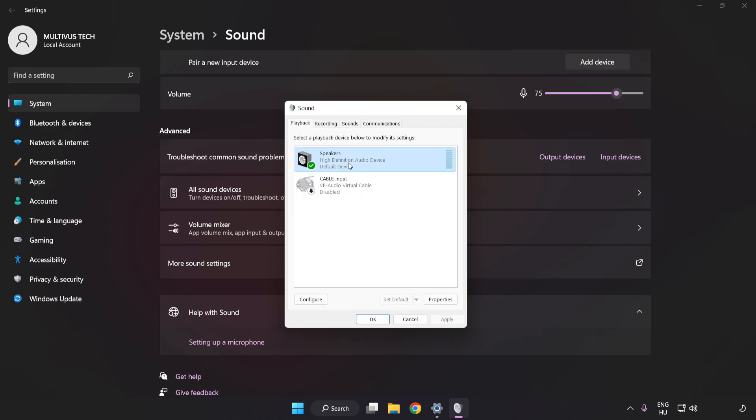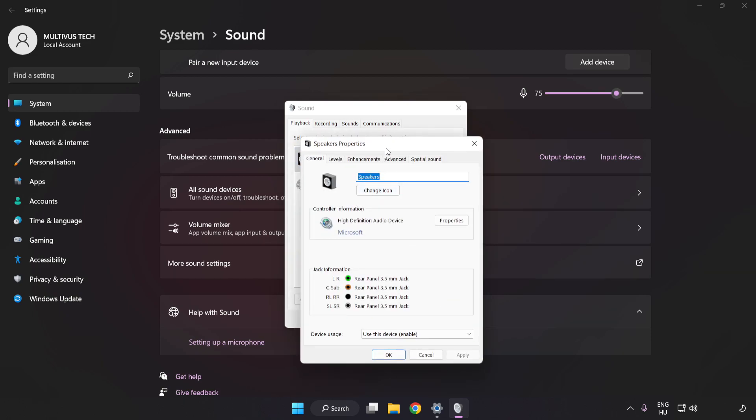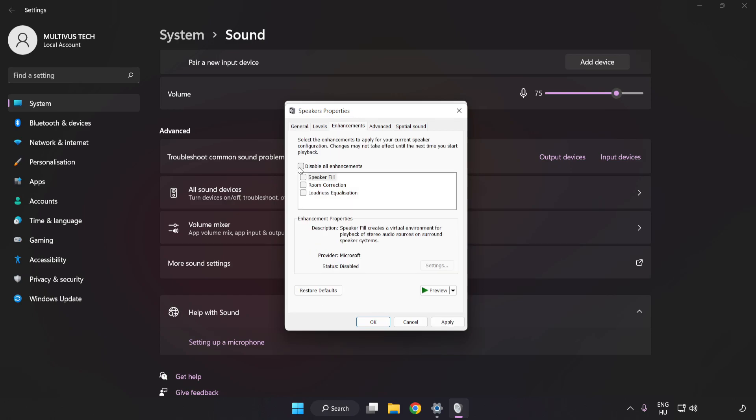Click Properties. Click Enhancements and check Disable All Enhancements.